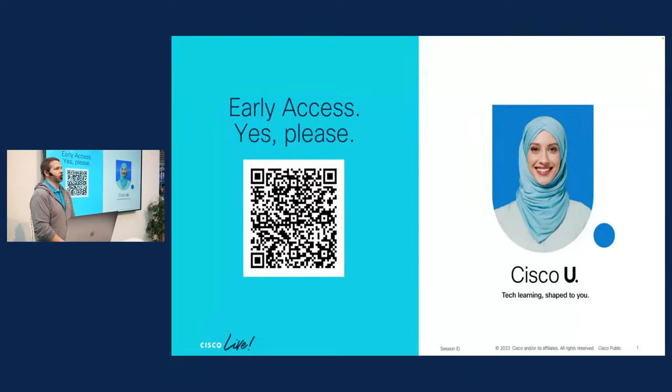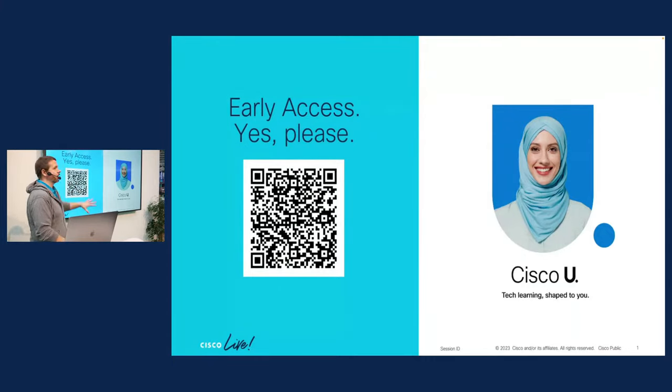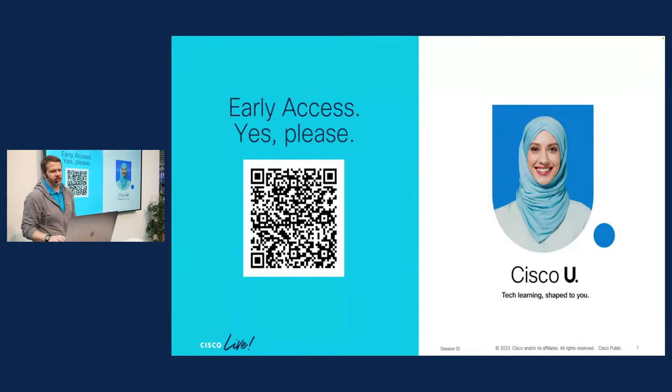All right. I see one more scan. Another one. All right. I'm going to go ahead and start the presentation. But as I mentioned, this QR code is all over the place on different flyers and stands. So you can find it if you miss a chance here.